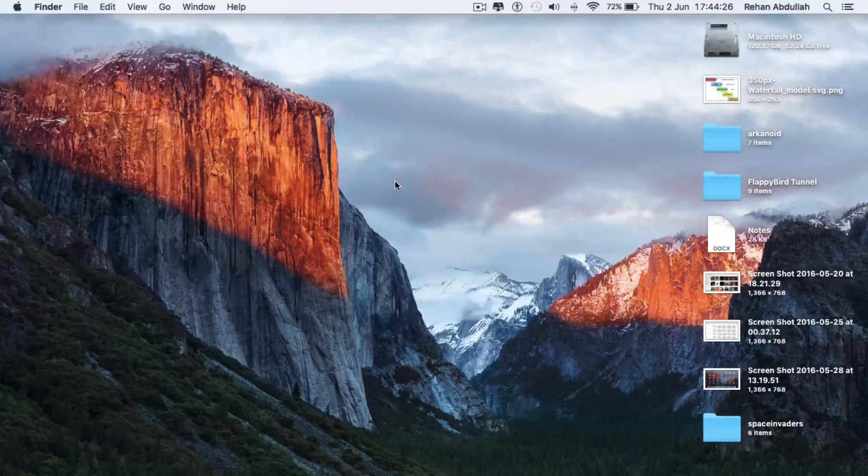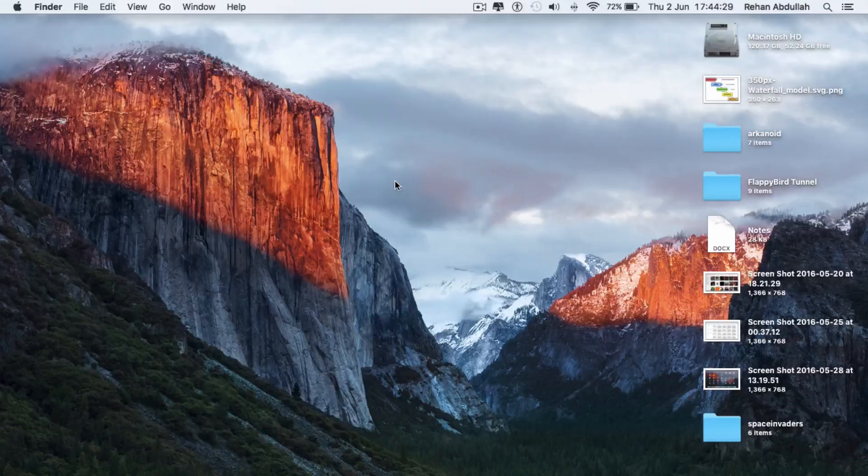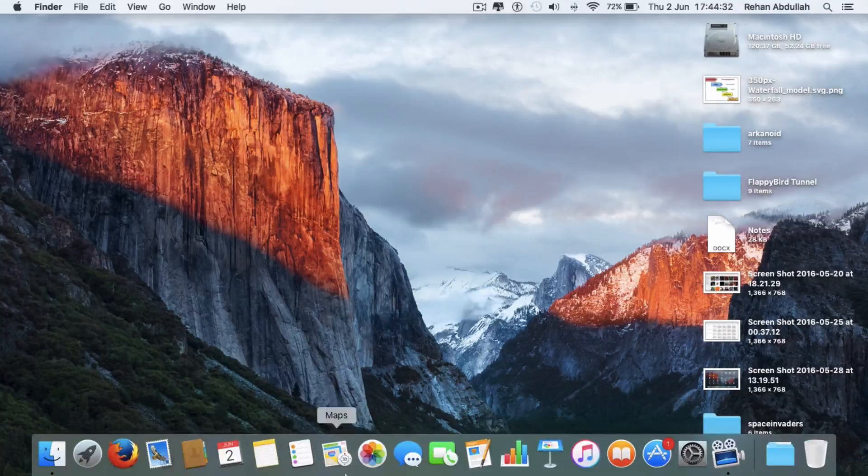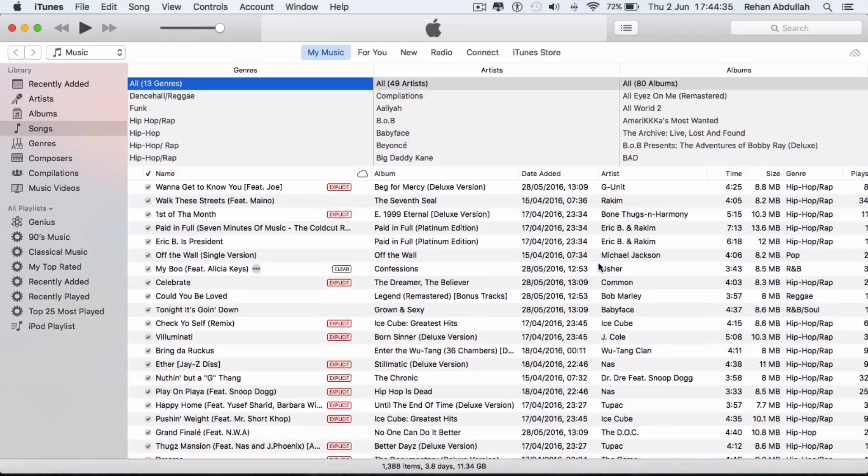What's up guys, this video is just about iTunes 12.4. So without further ado, let's start the video. Okay, so the first thing you have to do is go to your dock, click on iTunes, and there you go.